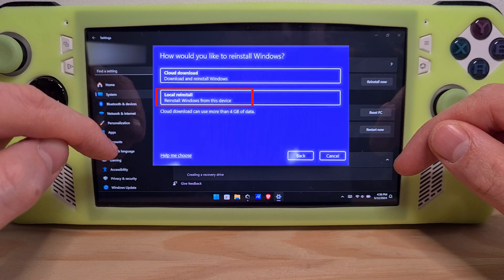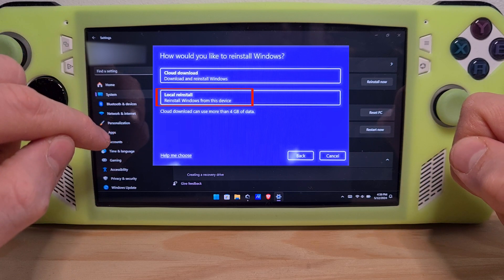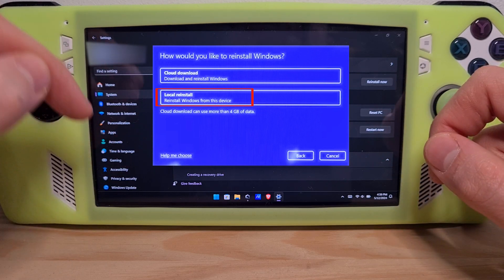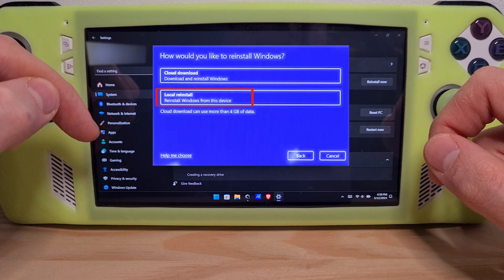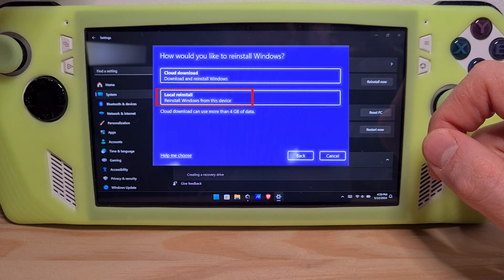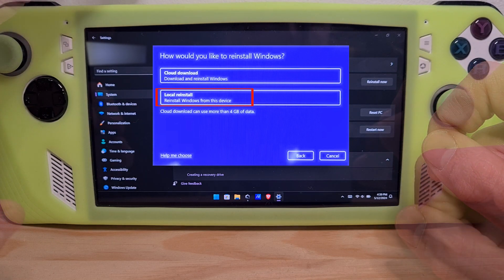The device will turn on and off a few times and then it will be as brand new. The main recommendation when doing this is to always have your device plugged in.